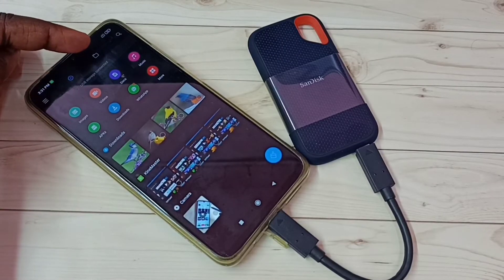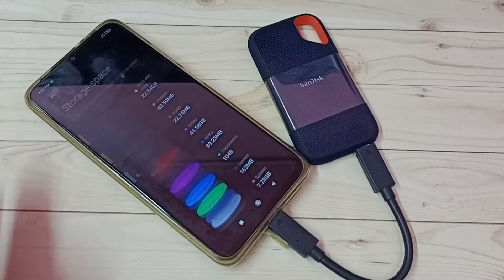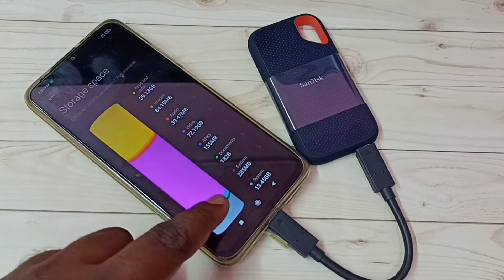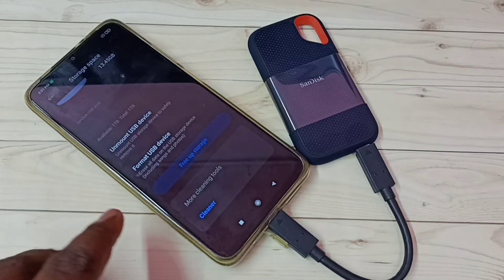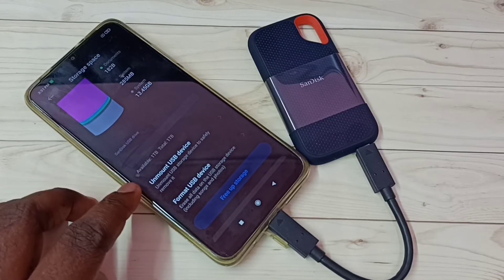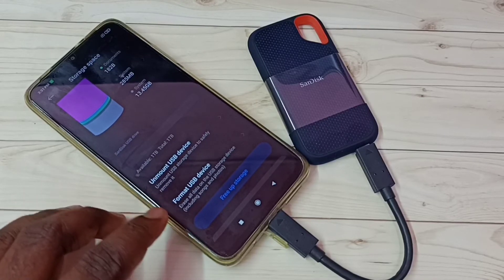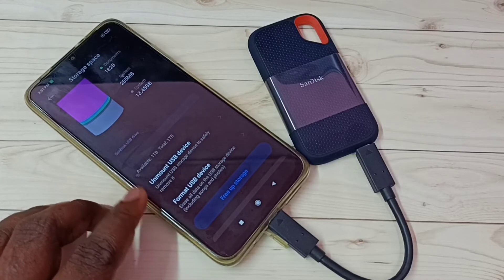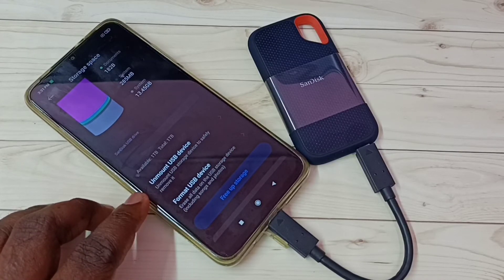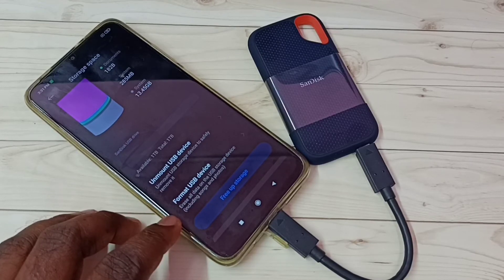Let me go back, then tap on this folder icon on top, then tap on storage, then go down. Here we can see the SanDisk USB drive — available 1TB, total 1TB. We can see the unmount option and the format option. Using unmount we can safely remove it, and using format we can delete all the files inside this SanDisk SSD storage.